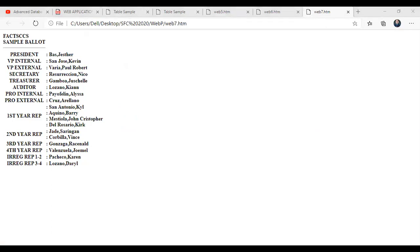I just want to reiterate once again that you are allowed to use different HTML tags inside the table. So as you can see here, we use colspan. We use font here. We use tr, th, and others.